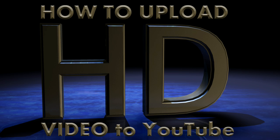Hello. In this tutorial, I'll show you how to upload HD video to YouTube using free software available online for the PC.